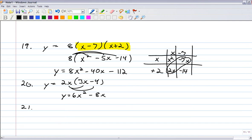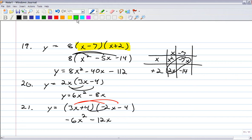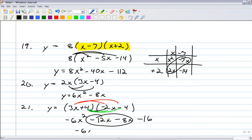Number 21: y equals (3x plus 4)(negative 2x minus 4). That's a parabola that opens down. Expand it — 3x times negative 2x gives negative 6x squared. 3x times negative 4 is negative 12x. Then 4 times negative 2x is negative 8x, and 4 times negative 4 is negative 16. Combining the middle terms gives negative 6x squared minus 20x minus 16.